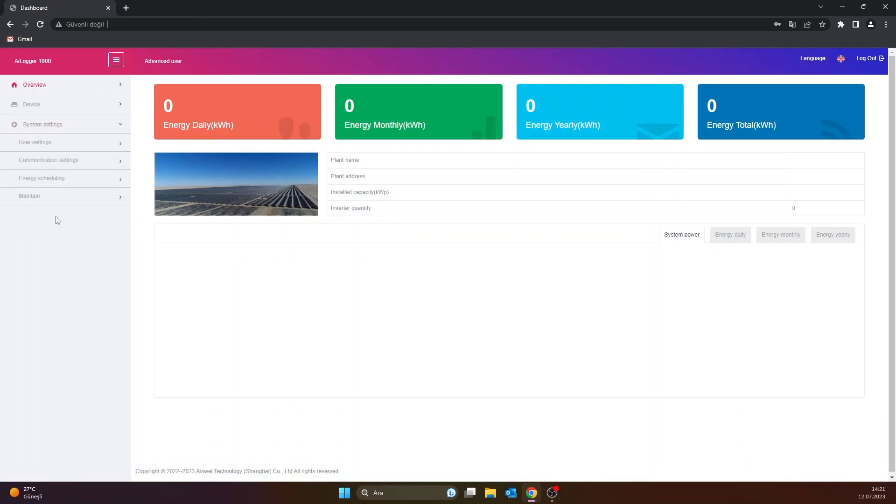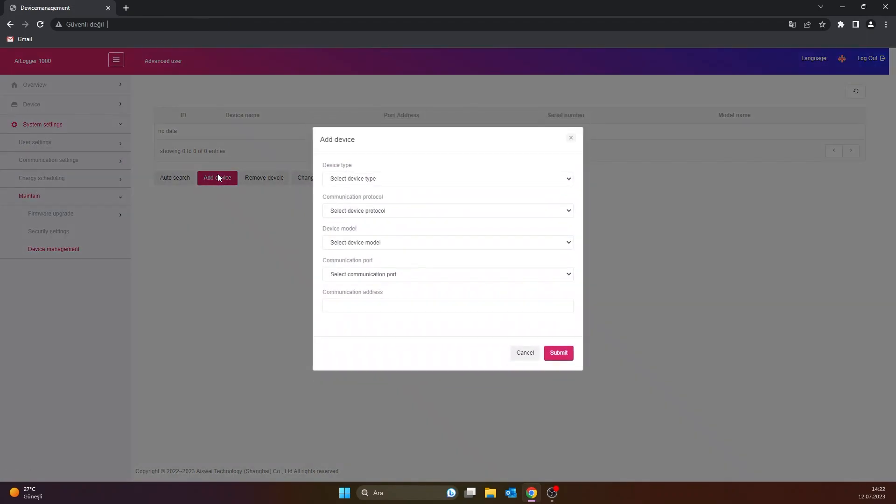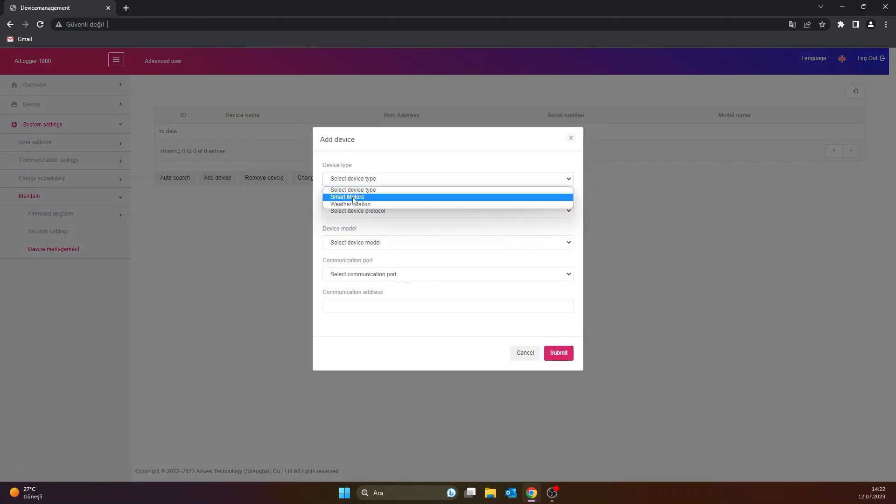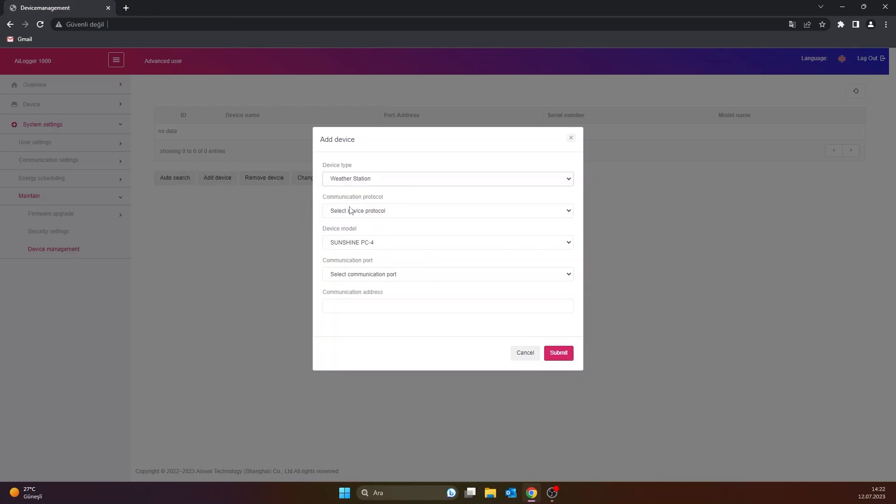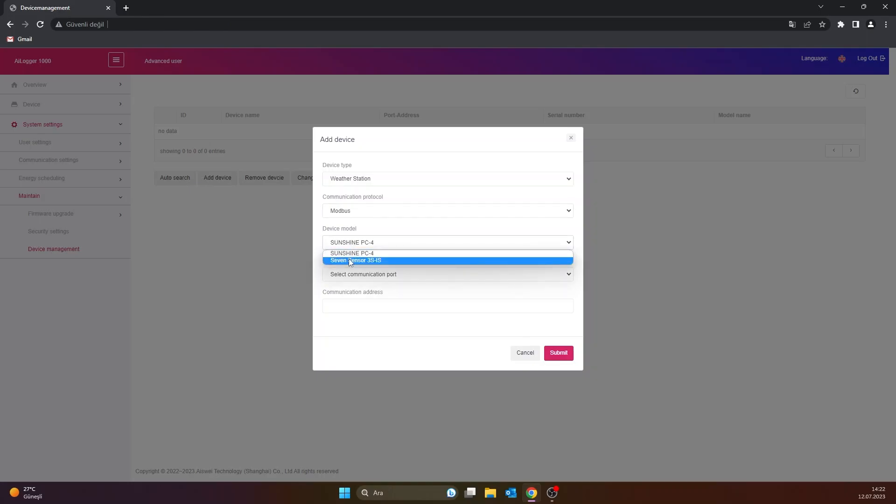Then enter the maintain section. On the screen that appears, click on the device management section at the bottom left. Select the add device section. On the screen that opens, the device type field is selected as weather station, select communication protocol as Modbus, and device model as 7 sensor 3S-IS.